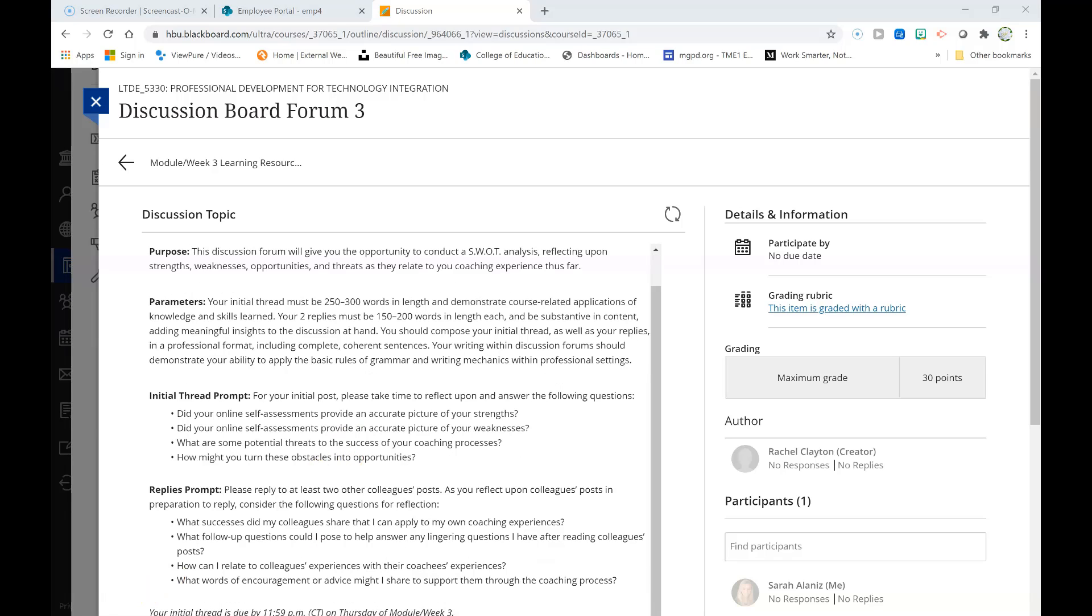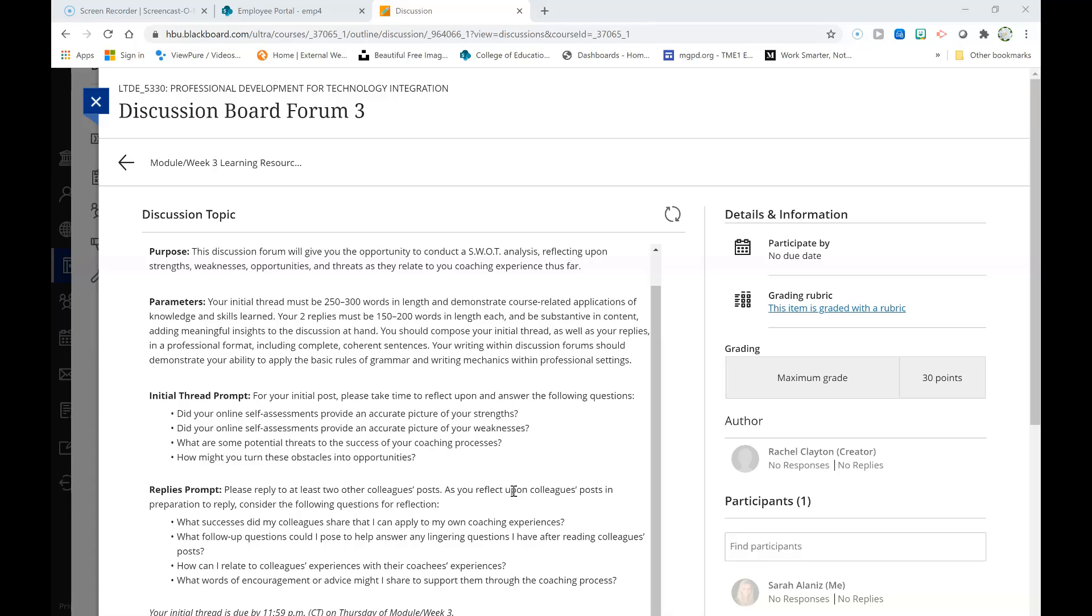As you prepare your initial post, please take time to reflect upon and answer the following questions. First, did your online self-assessments provide an accurate picture of your strengths? Second, did your online self-assessments provide an accurate picture of your weaknesses? Third, what are some potential threats to the success of your coaching processes? And finally, how might you turn these obstacles into opportunities?